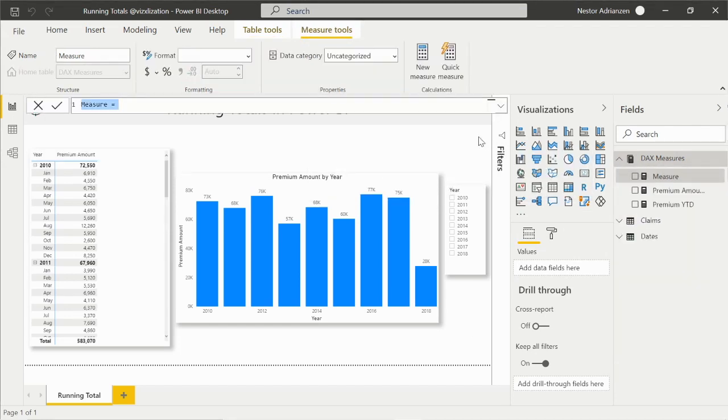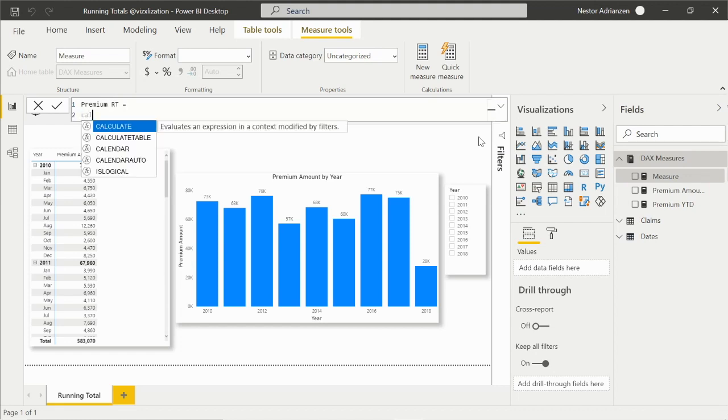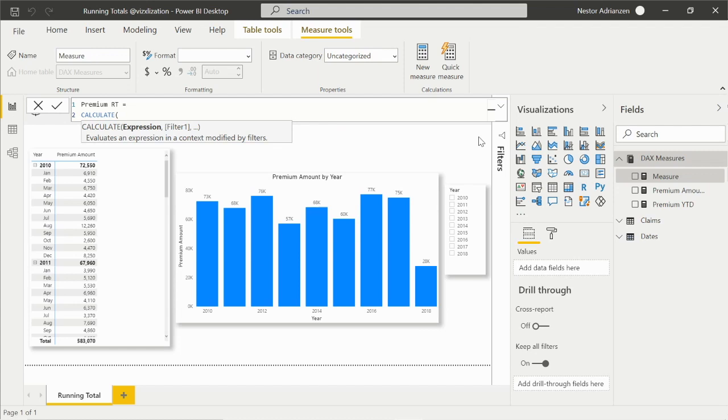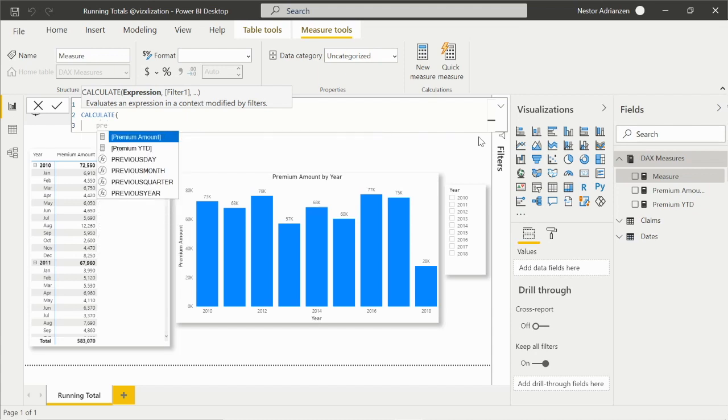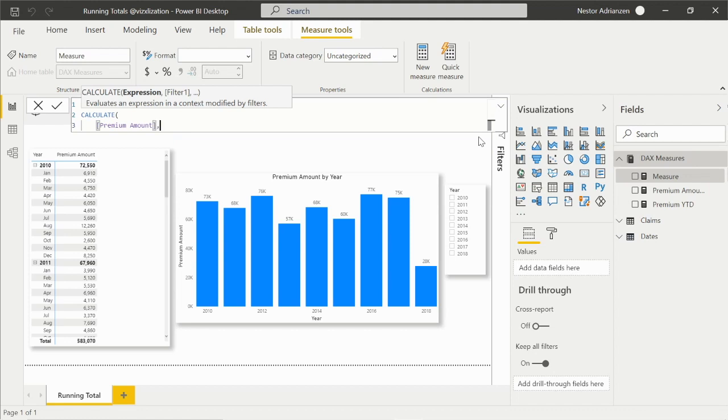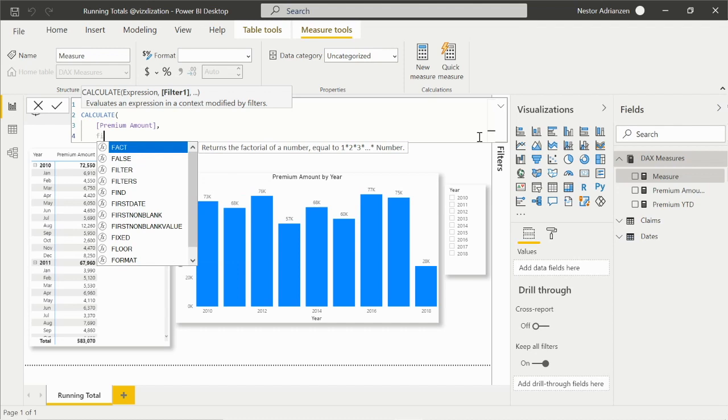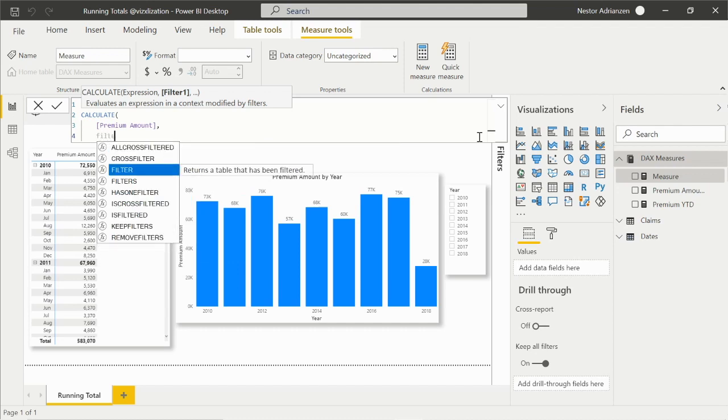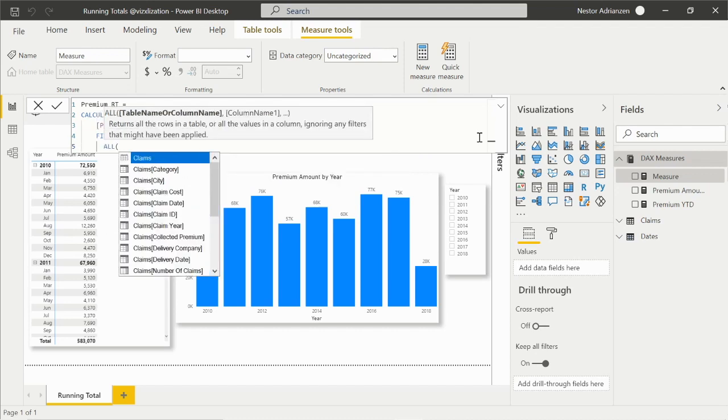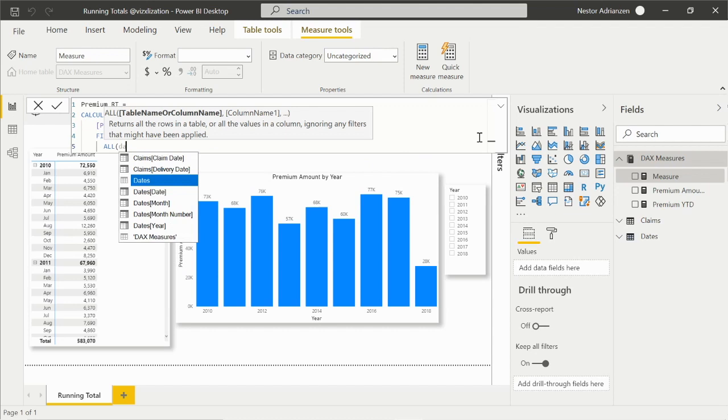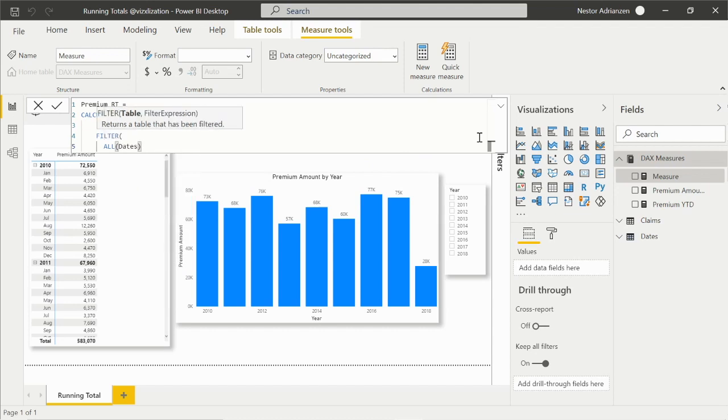The next thing we need to do is create a new measure for the running total. Right-click, new measure. We're going to call this premium running total. We're going to use a calculate function. Enter. And we're going to use here the premium amount measure - this is the first expression, comma. And then we're going to use filter. Remember that we need to remove any filters for the date table. We need to use the all function here. And for this case, this should be dates because we call the calendar table dates.